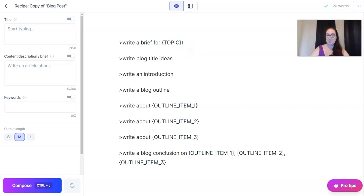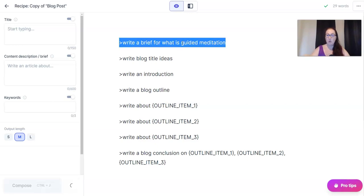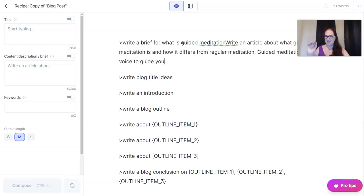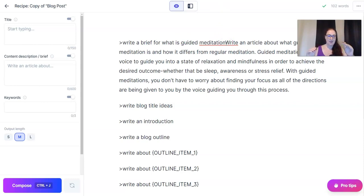The first line says 'write a brief for,' and then we have to pick our topic. Let's do 'what is guided meditation?' I have a blog that talks about guided meditation and I'm going to see what Jarvis can come up with. Hit Control-Shift-Enter, or if you're on a Mac, Command-Shift-Return, and see what happens. If you don't mind the line being removed after the command is completed, you can just hit Control-Enter or Command-Return. But if Jarvis doesn't give me what I want, I don't want to have to remember what the command was, so I always use that shift key.